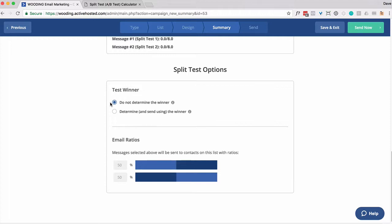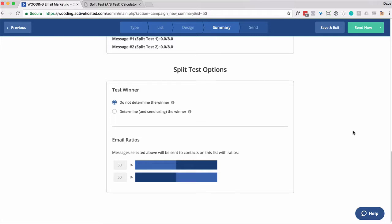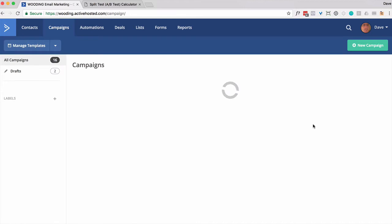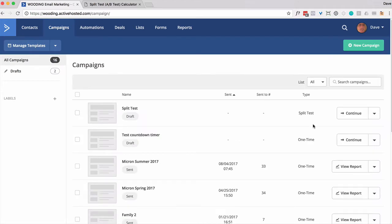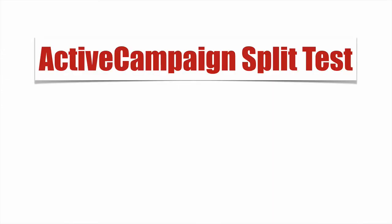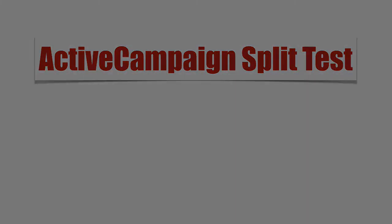But if you have a small list, it's difficult to send that to a small portion of your list and then figure out the winner. That's about all you need to do to get set up and run. I'm going to click and save. And then it could get queued up to send off. That's how you set up split testing in ActiveCampaign. Thank you.